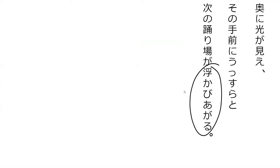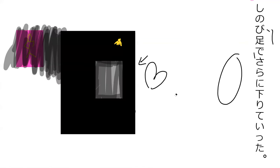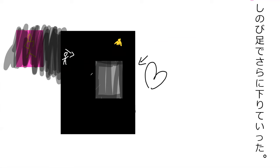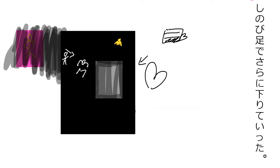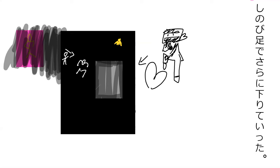And here is another line from the book: 'Shinobi ashi de sarani orite ita.' This 'ita' is the past form of iku - to go. So 'orite ita' meaning I went down, I gone down. 'Shinobi ashi de' - with my quiet feet, right? Shinobi to be quiet. Sarani - on top of that. So on top of that I go down using my quiet legs. I go down there quietly basically. He slinks down - he shinobi ashi.